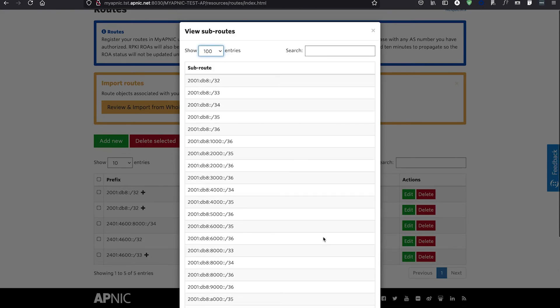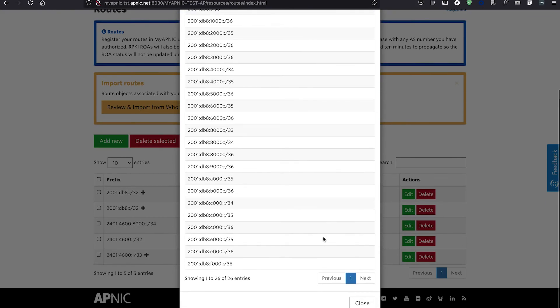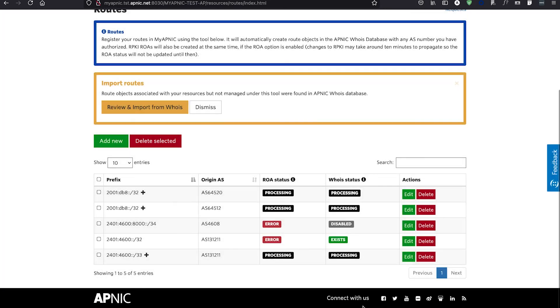However, relying parties fetch from APNIC's repository on different schedules. It may take up to 4 hours for a change to APNIC's repository to be fetched and processed by all relying parties.